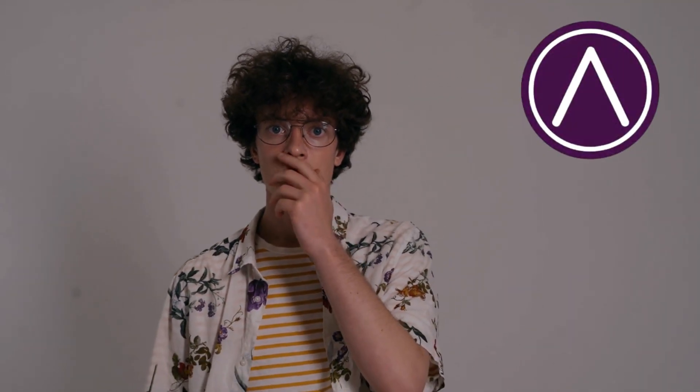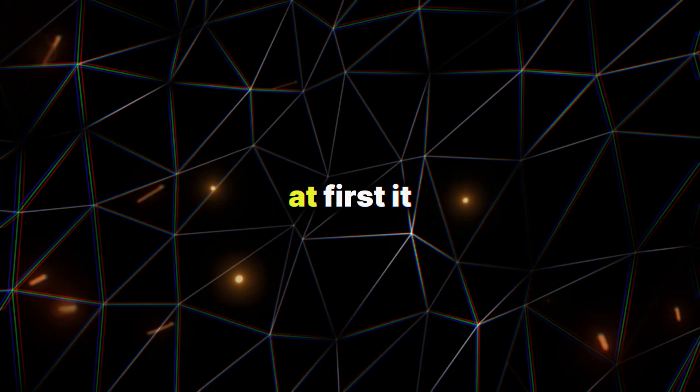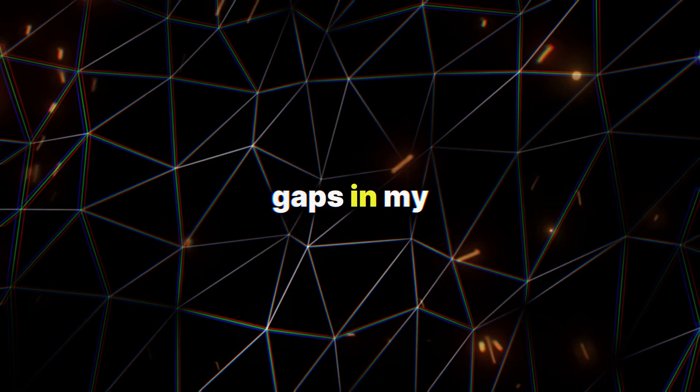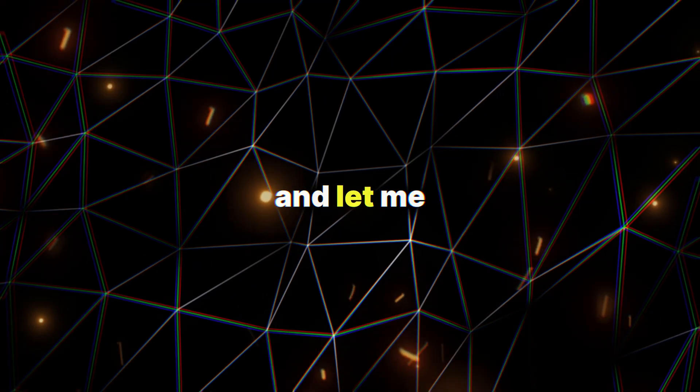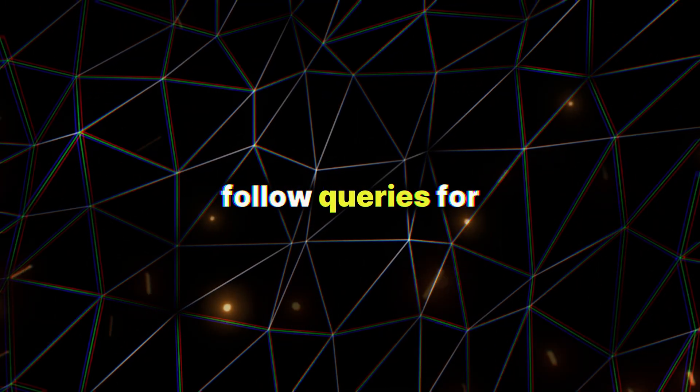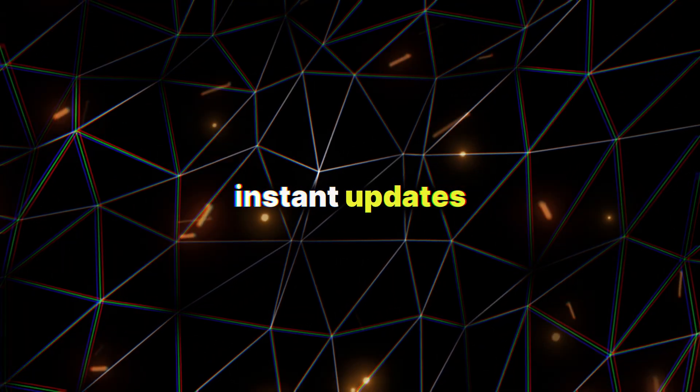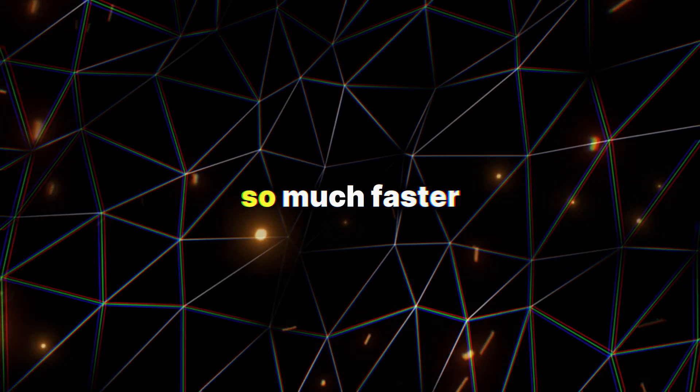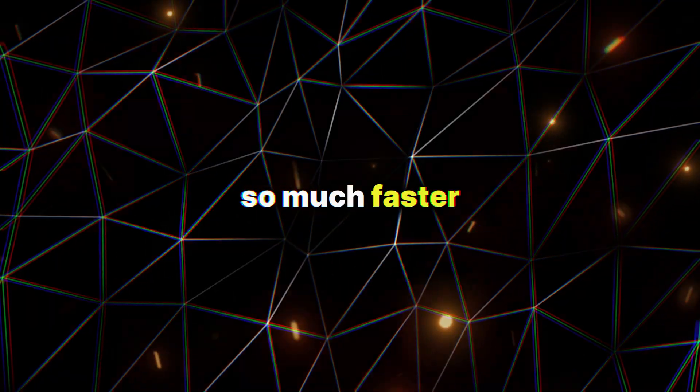I almost gave up on research. It just felt impossible to keep up. But then, I discovered something that changed everything. At first, it helped me spot gaps in my work and let me follow queries for instant updates, making the process so much faster.